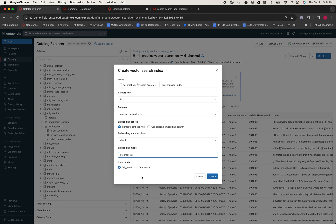Finally, because I want to keep the indexes in sync with my source delta table and have only seconds worth of latency, I'm going to choose the continuous mode. If you do not need a continuous sync streaming pipeline and you're okay with a triggered mode, then you can choose that instead.